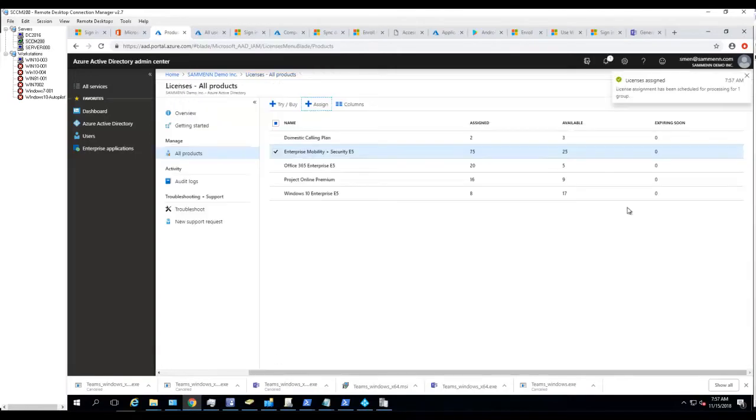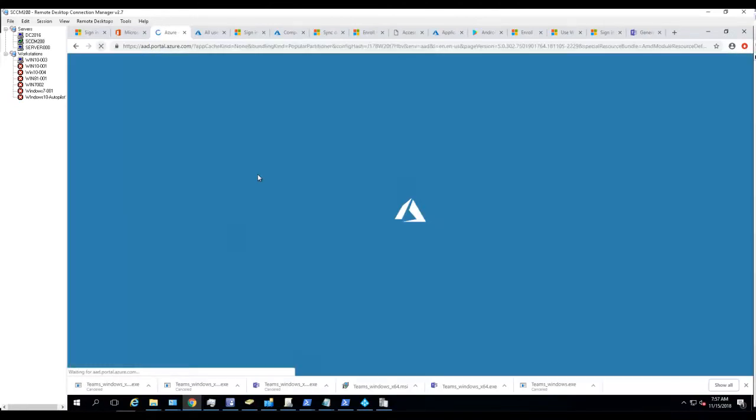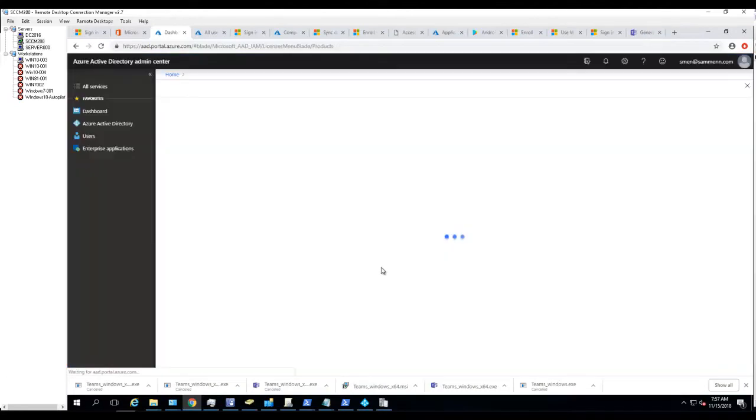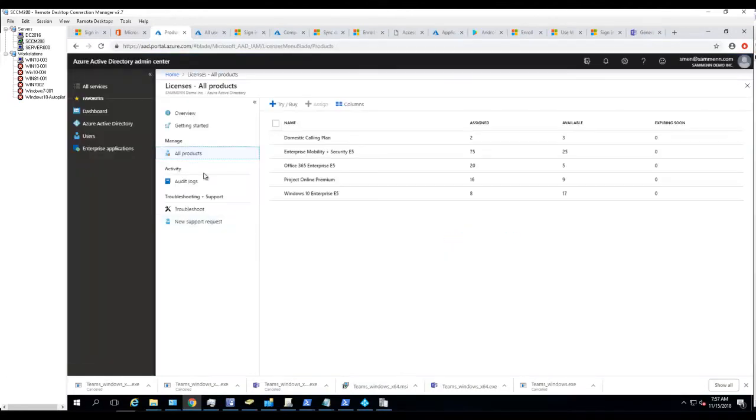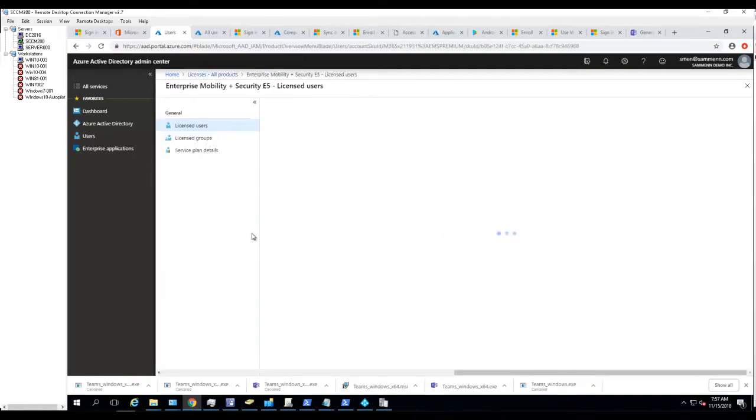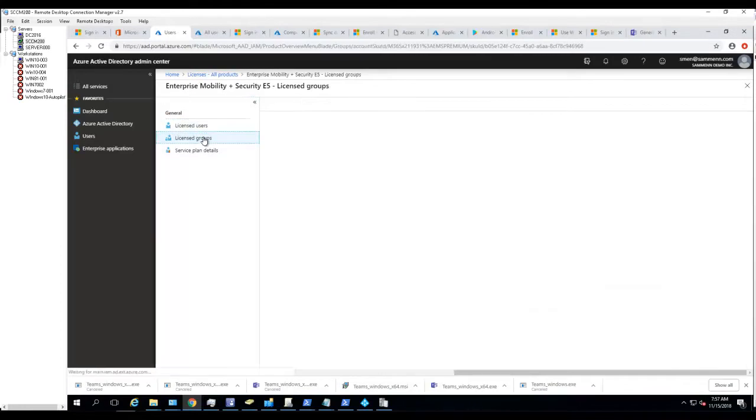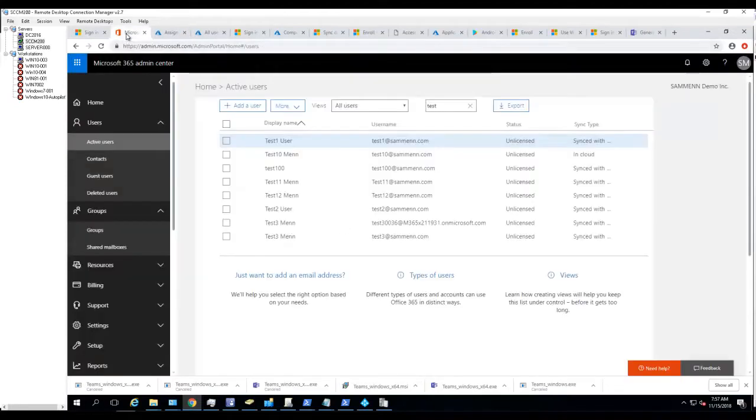Click Assign. If I click refresh, as you can see the group has been added to license groups. Now let's go into the Office 365 admin portal.